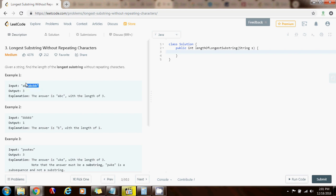can modify the left pointer to discard that character so that we have a new substring without repeating characters. And we're going to use a combination of the set data structure with a two-pointer technique.